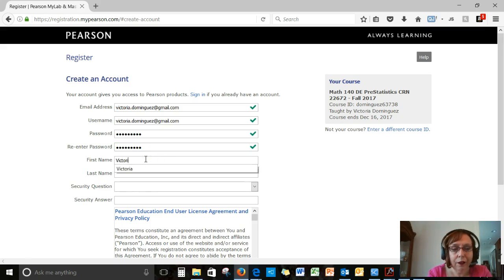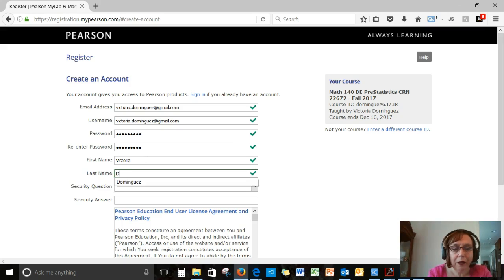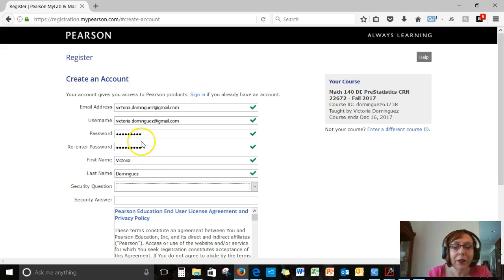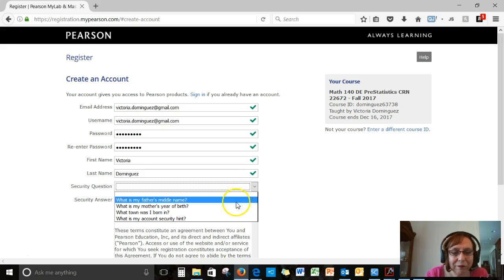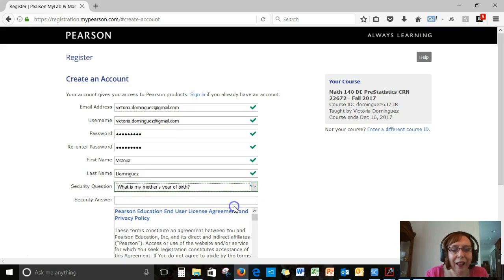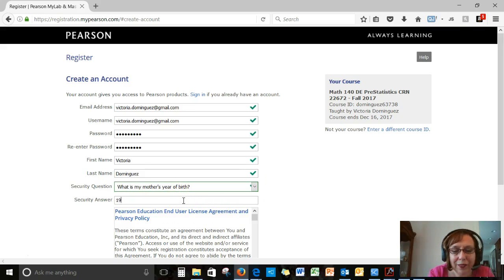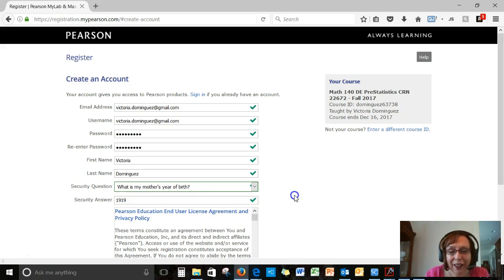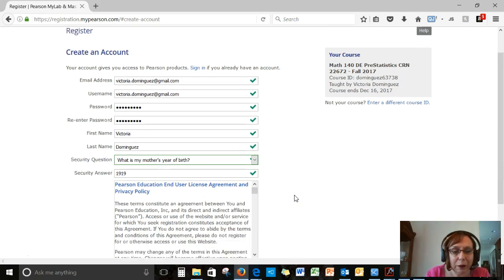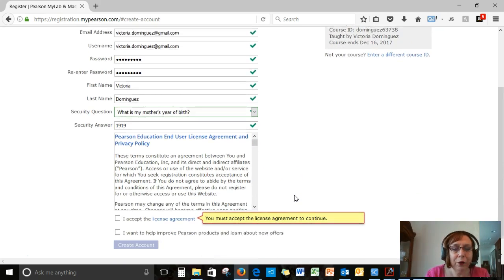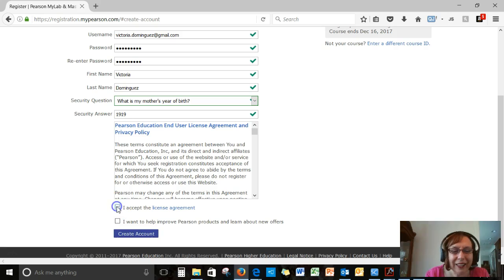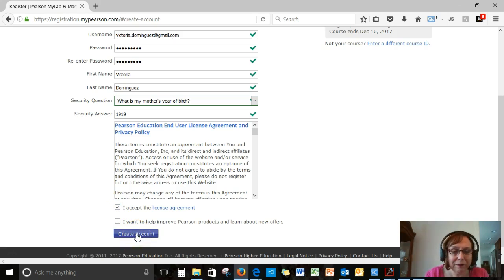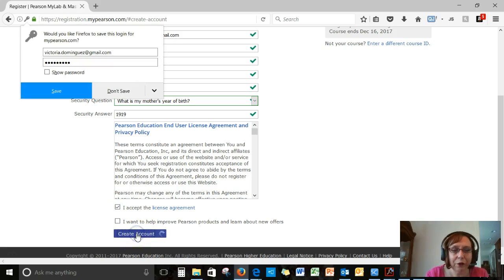So I'm typing in my first name, my last name, my security question. I'm just choosing one. I won't use this account. So don't tell anybody my security question. I accept the license agreement and that's good enough. Click on create account.